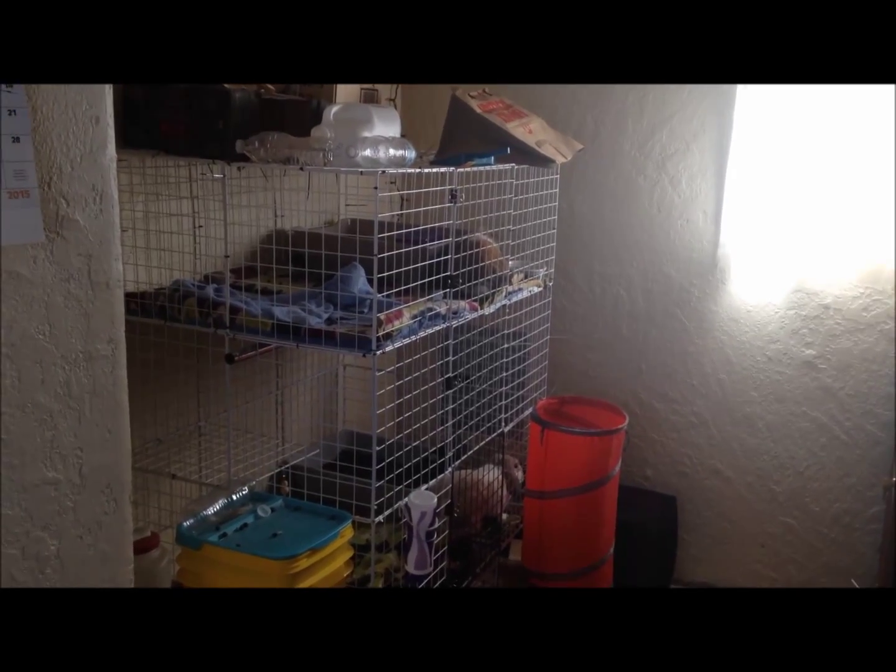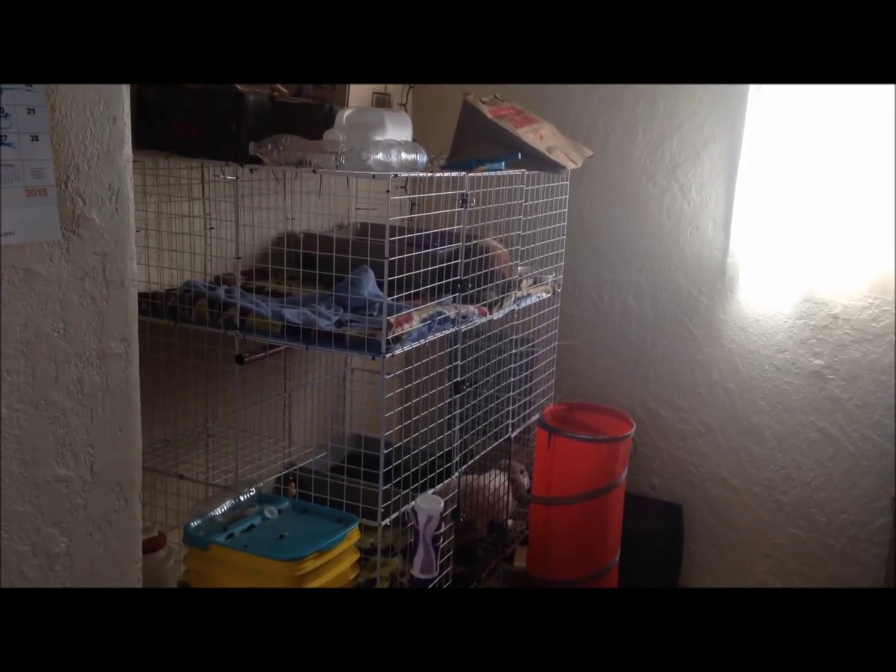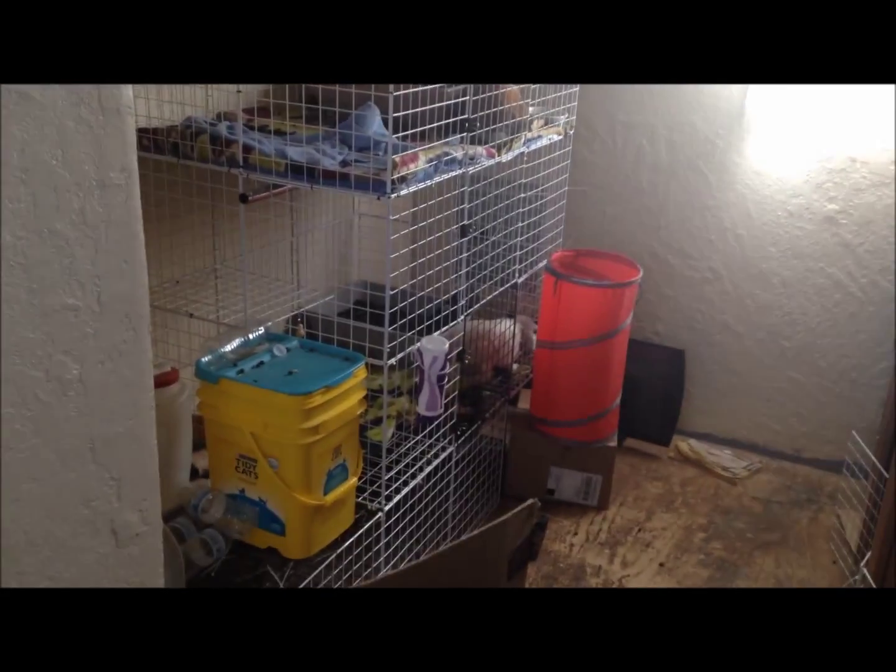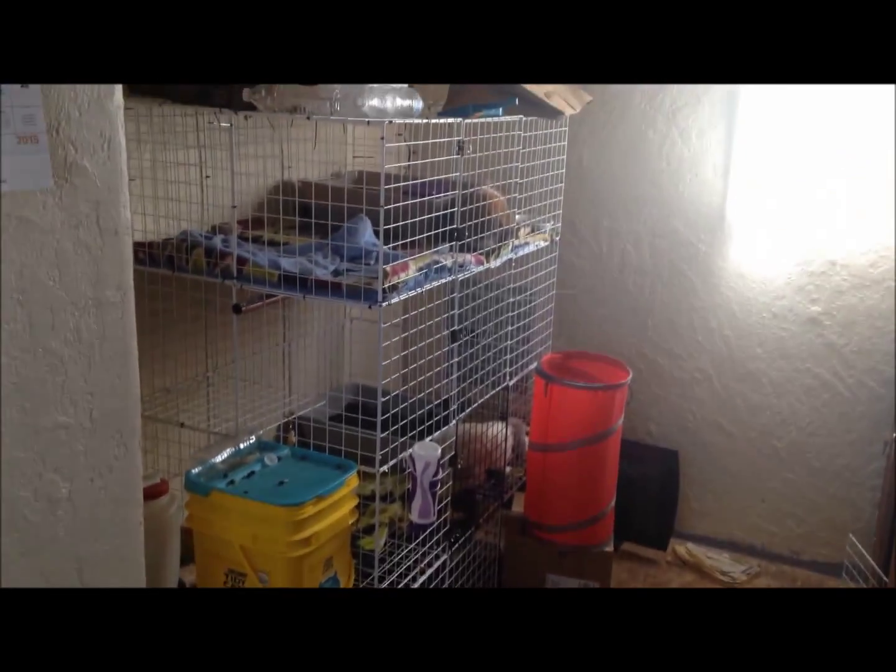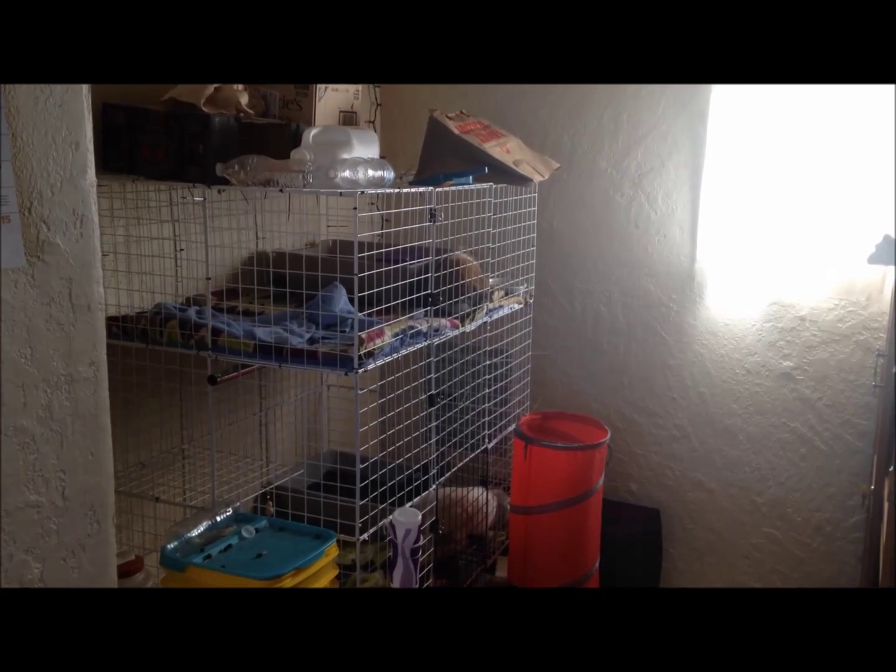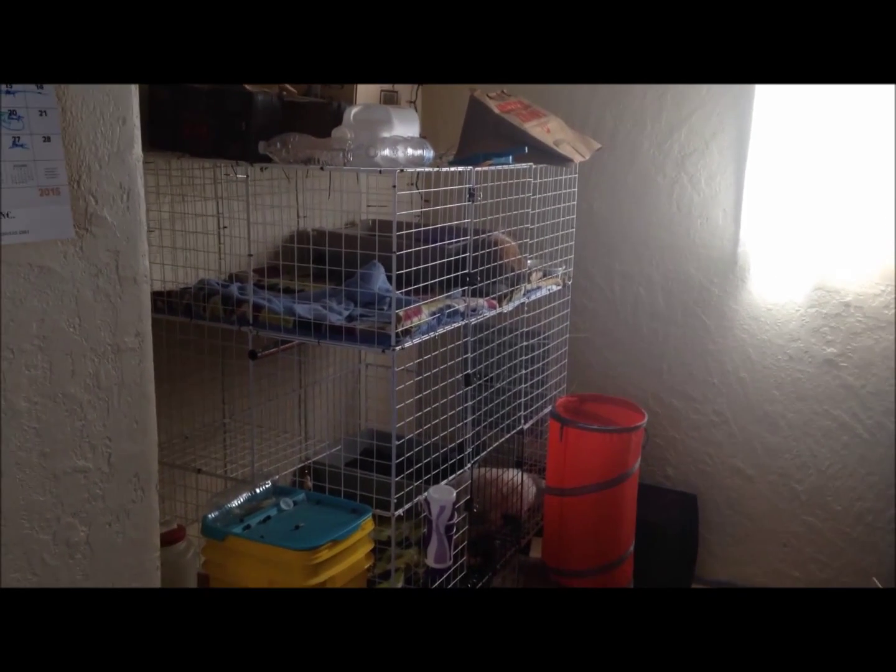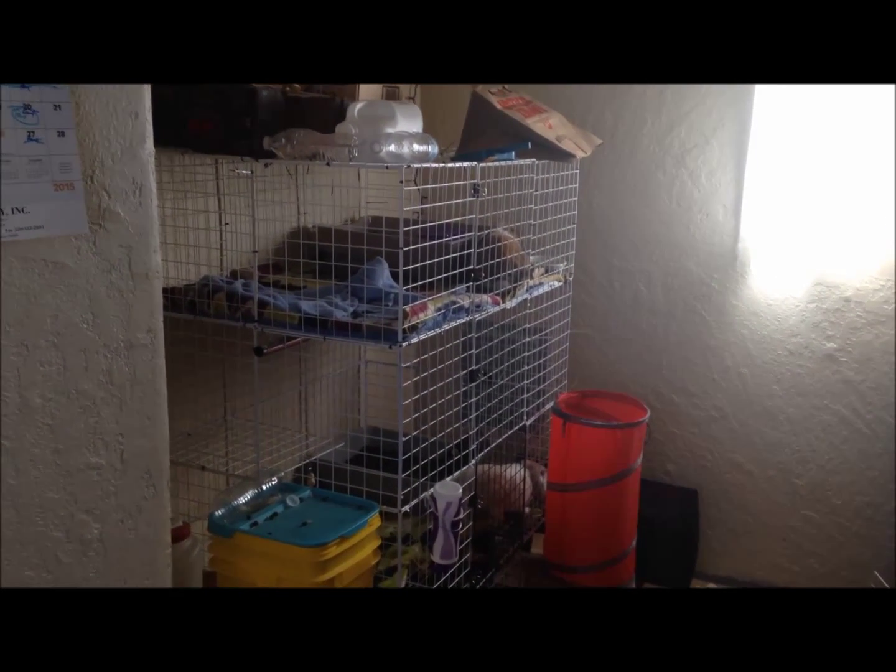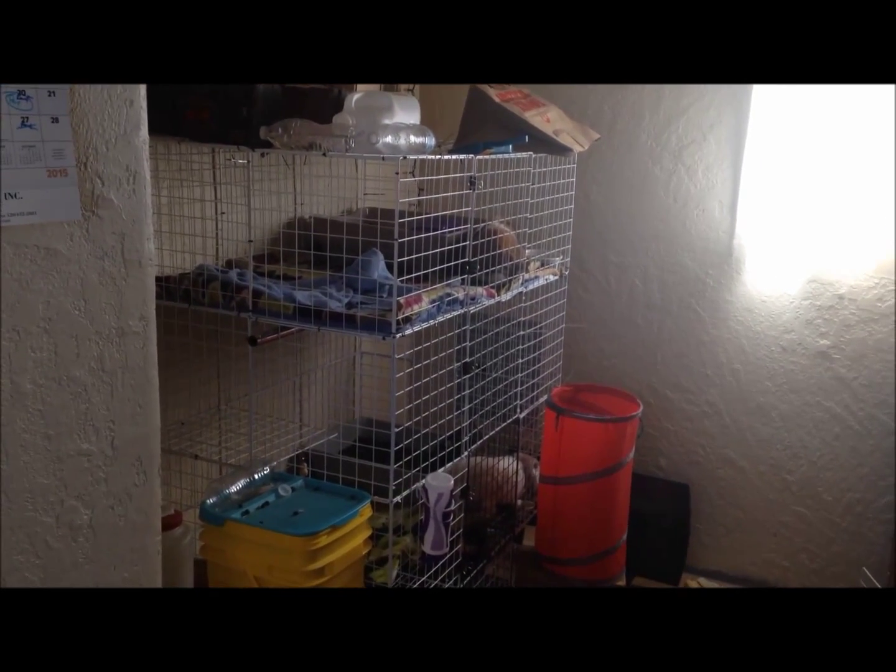I'm going to be doing a video on how I build my C&C cages. This was requested by someone on my channel. I'm not going to say their YouTube name because I don't know if they want me to or not.